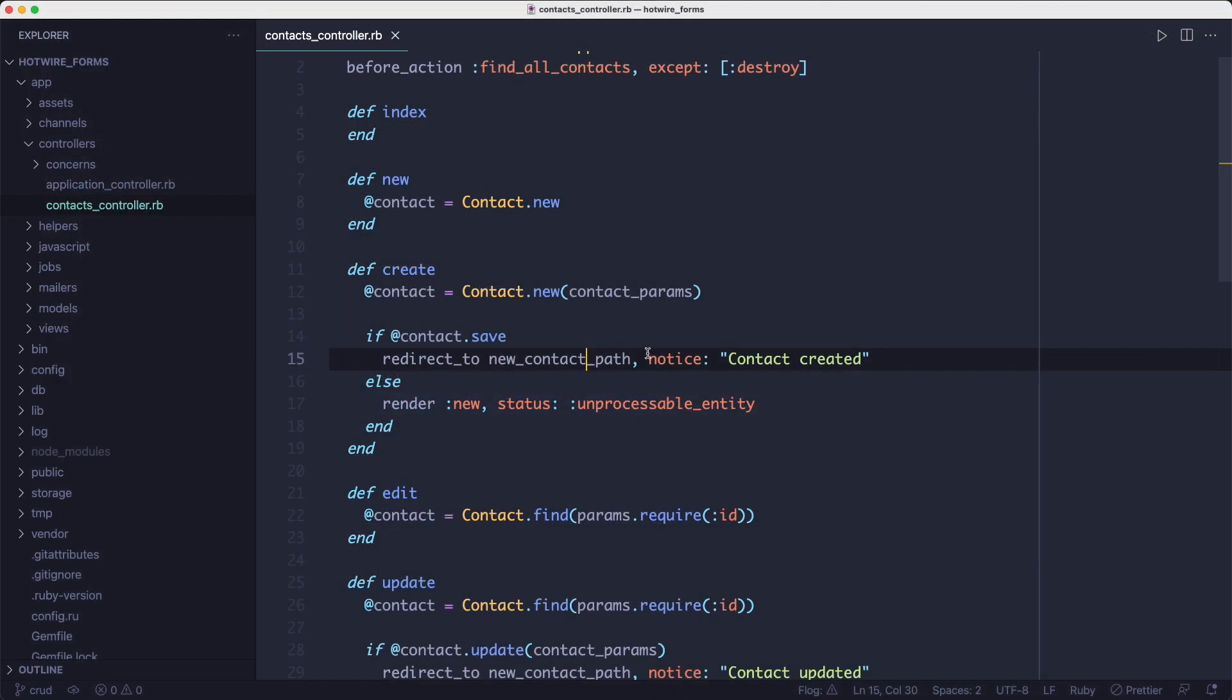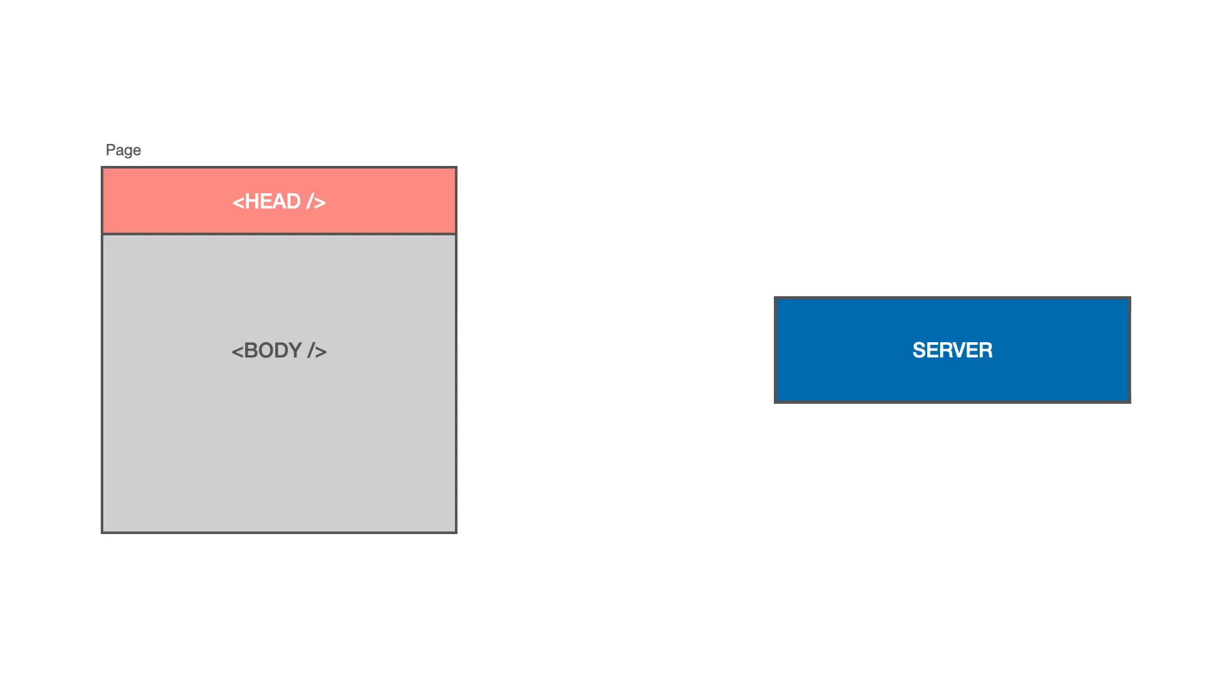So what happens with the response is, Turbo Drive merges the header of the response with the existing header and it replaces the entire body of the page with whatever comes back from the server. And that feels pretty responsive, but we can do better.